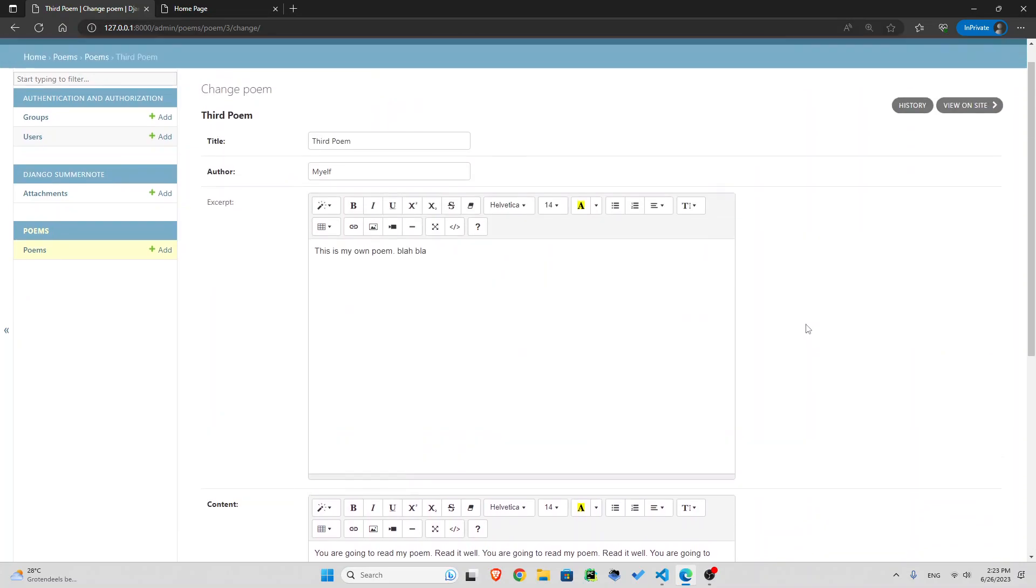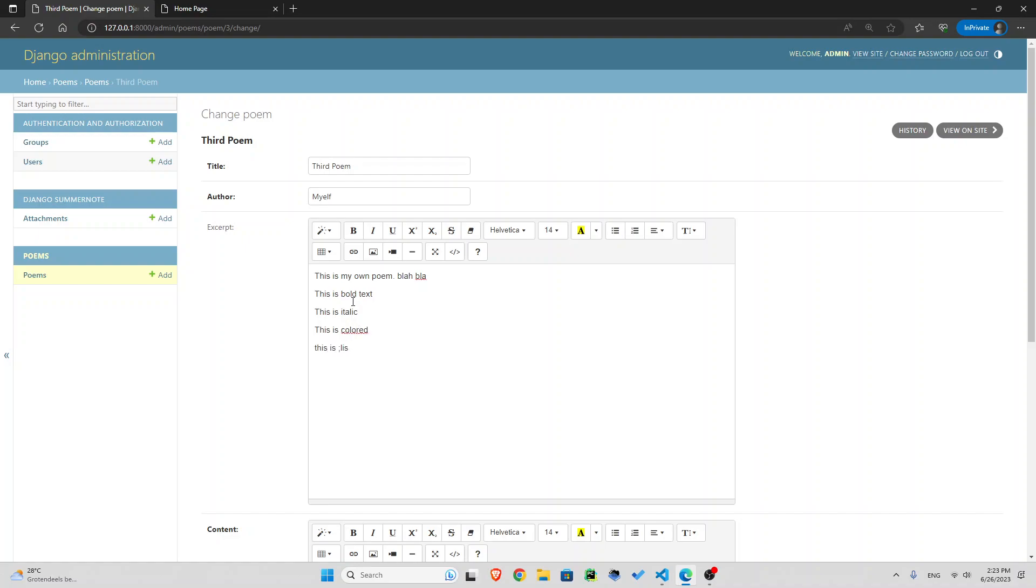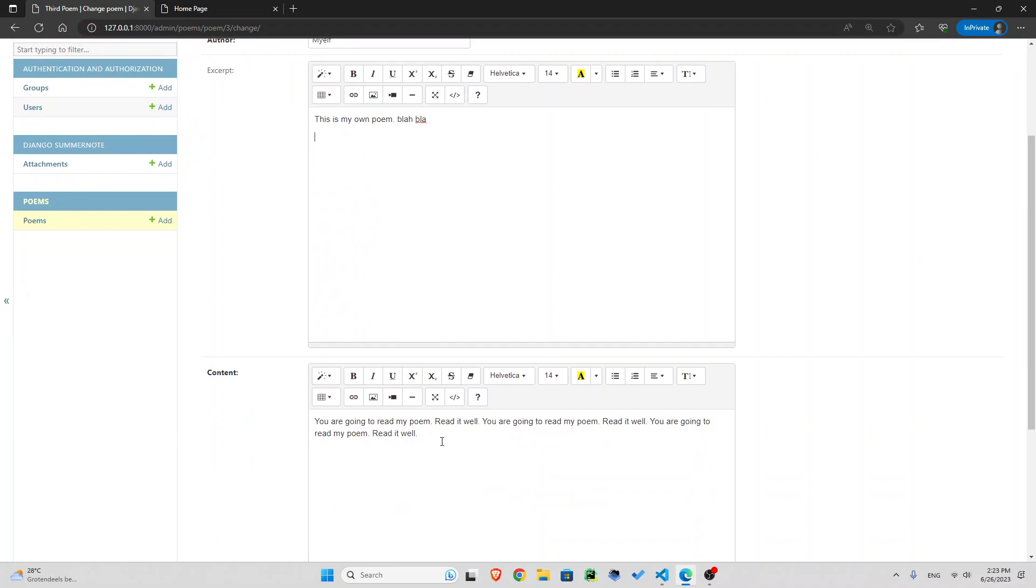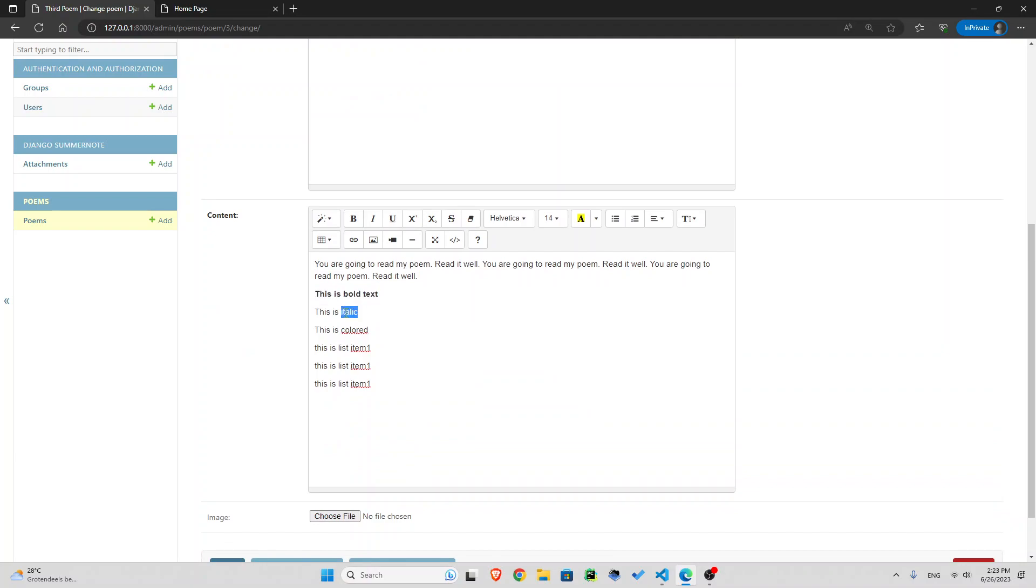This is awesome. So what we have now is I can simply say this is bold text. This is italic. This is colored. This is list item one. And I'm just going to actually, I should put these inside. Not the excerpt, I want to put them here. So this is bold text. So let's just press on bold, italic, italic, colored.